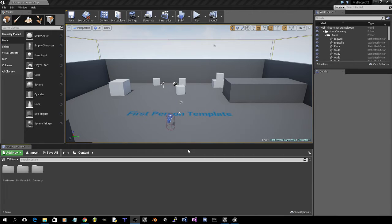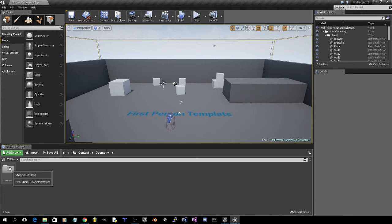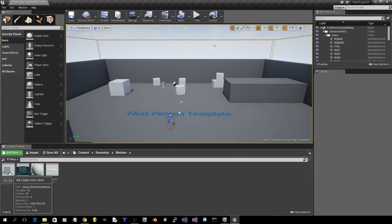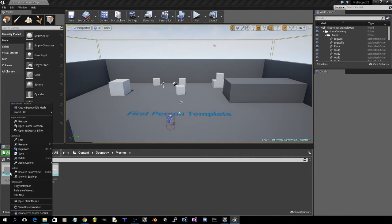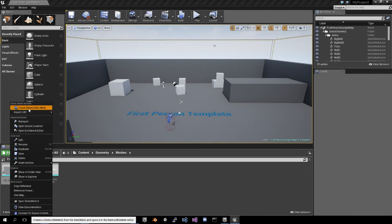After we have the first person template open, we're going to want to go to content, click on content and go to geometry, then meshes. Now, the 1M cube, we're going to want to right click that and create a destructible mesh.